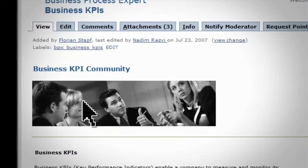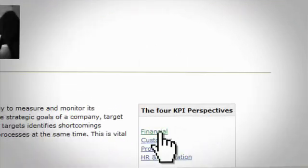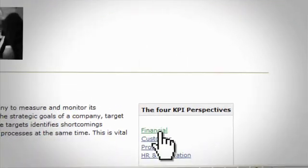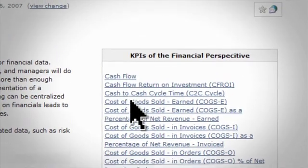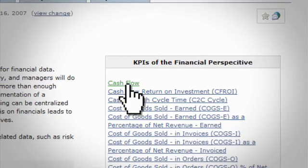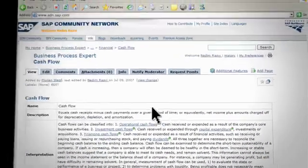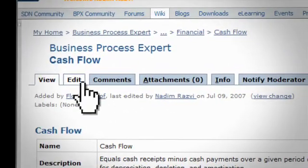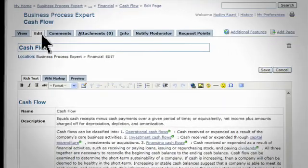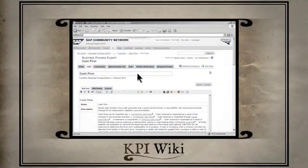To navigate to the KPI cash flow, for example, you just have to follow the link Financial, which leads you to the overview of all financial related KPIs. A click on cash flow directly opens up its definition. You don't agree with any current definition? Use the edit button and change it. Once you are satisfied with your version, save it. It's just as easy as it sounds.